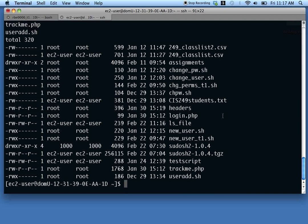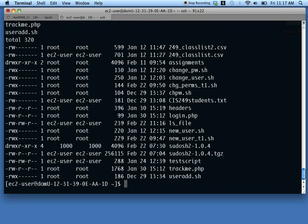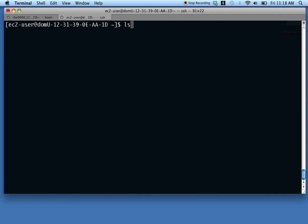You can also redirect input using the less-than symbol. Normally we can do 'cat lsfile' to display the file. You can also do 'cat < lsfile' — this sends the file to standard input, causing cat to display that file. It's a different way to do the same thing. I don't use input redirection a lot; I normally use the pipe symbol when I want to send something to standard input.